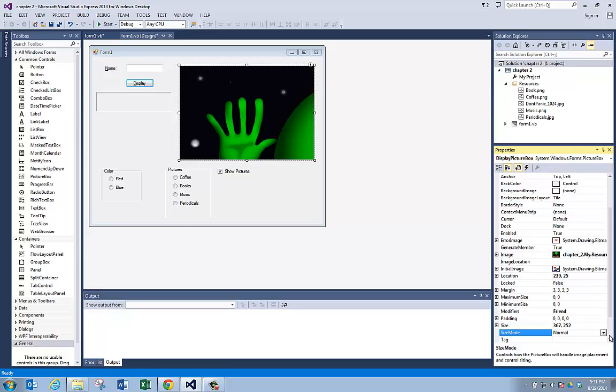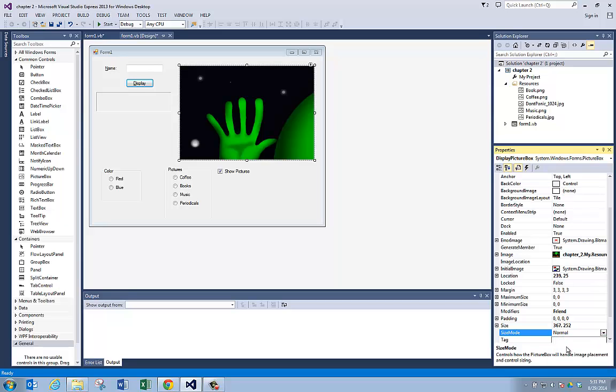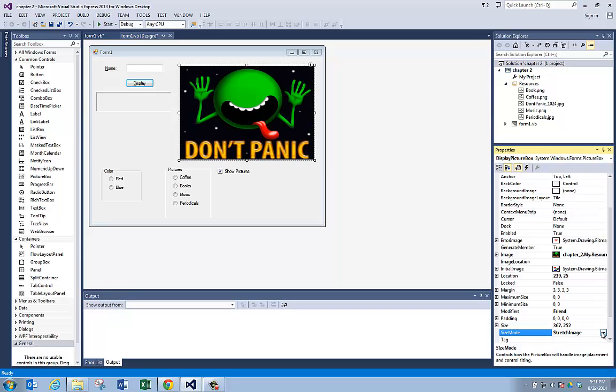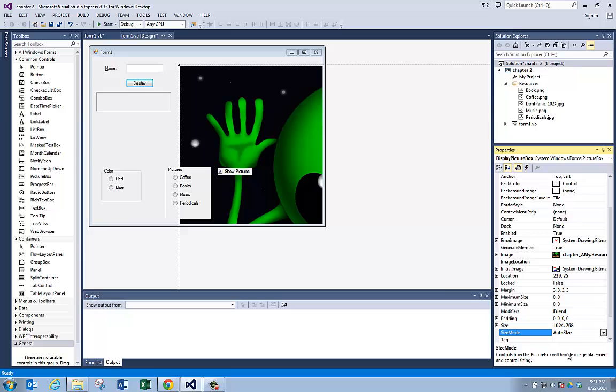So I need to set the stretch image property to stretch image. If I set it to auto size, then it's just going to change the size of my picture box. I don't want that.